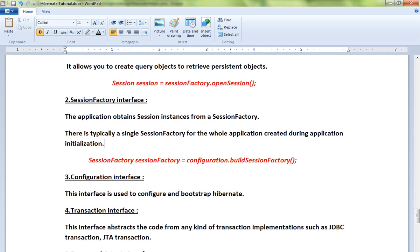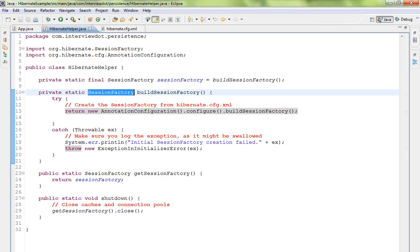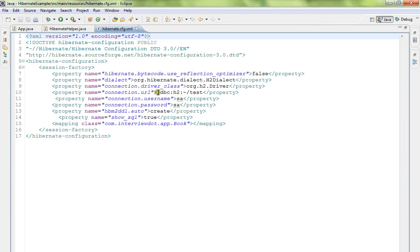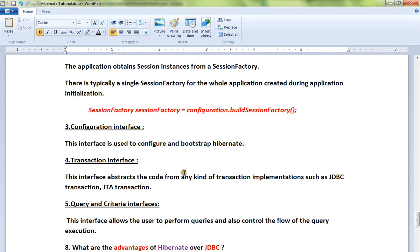Configuration interface: I just showed you AnnotationConfiguration using the hibernate.cfg file to create the SessionFactory. This interface is used to configure and bootstrap—that means initialize—Hibernate.